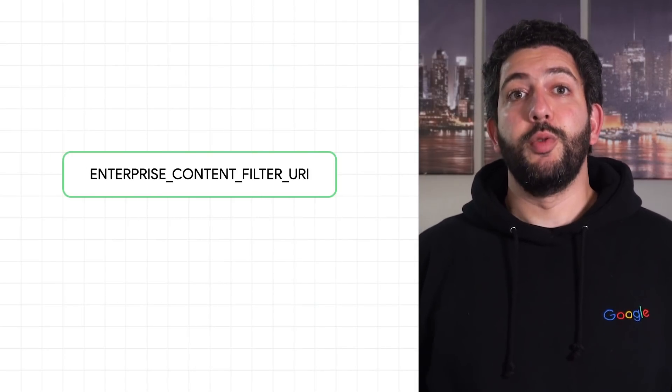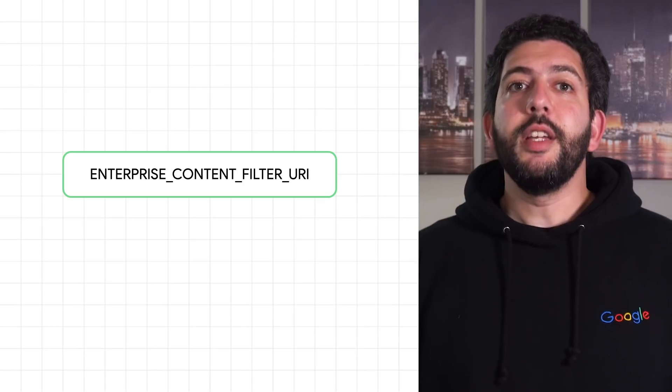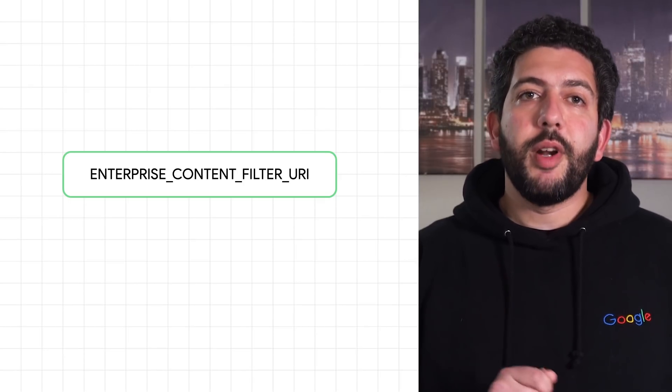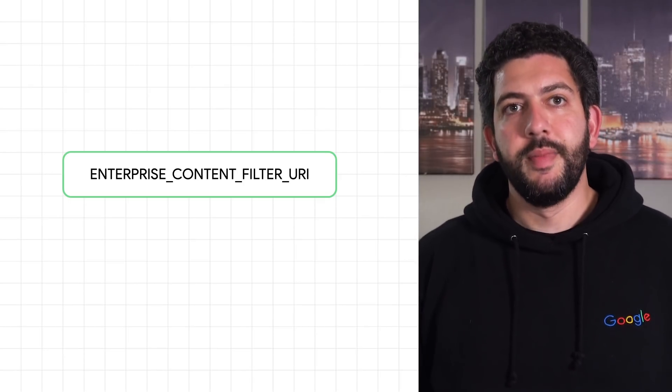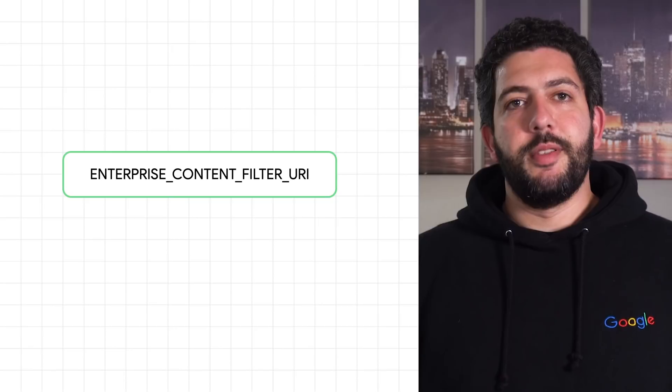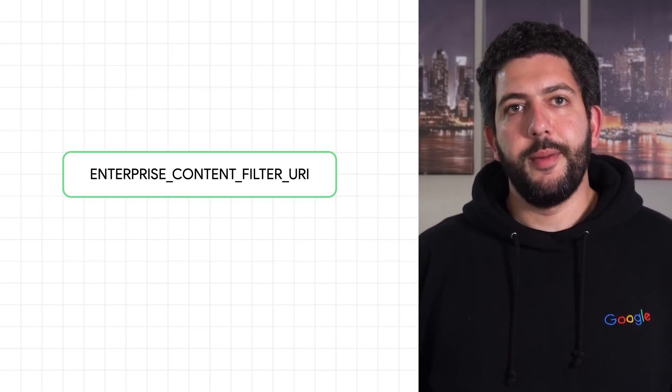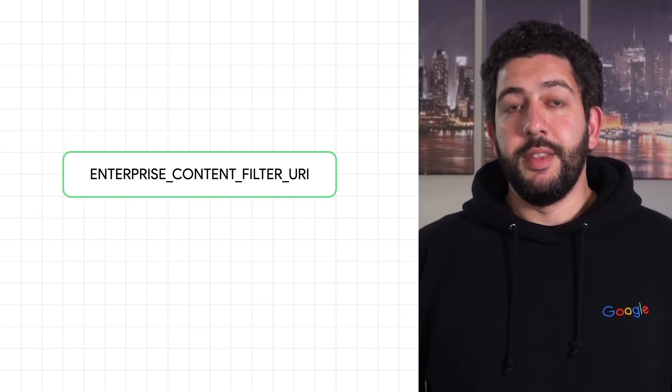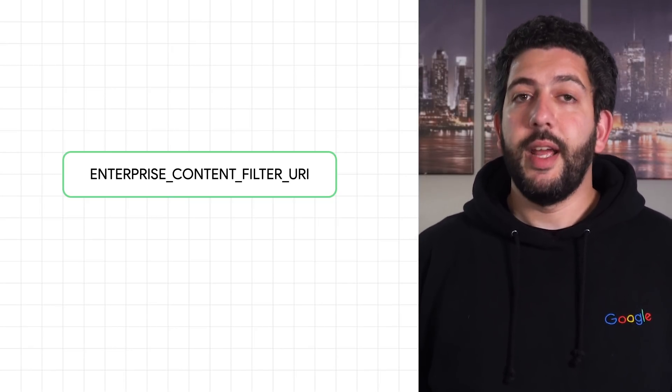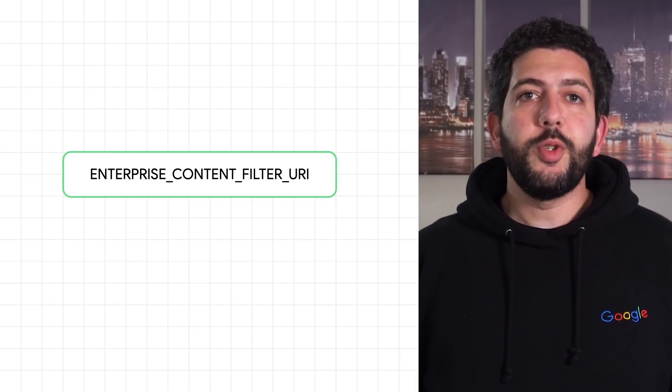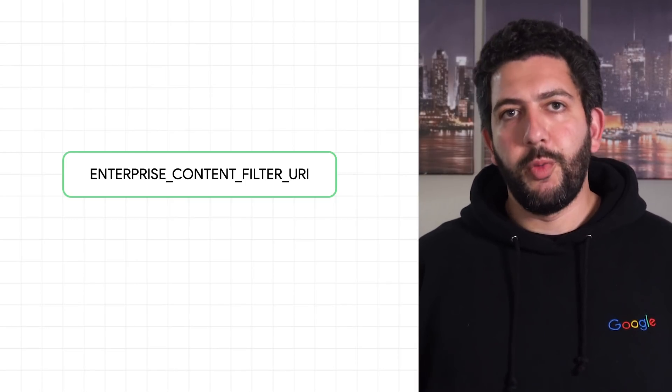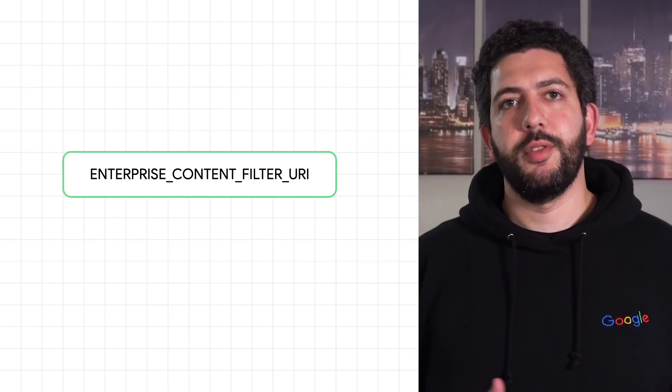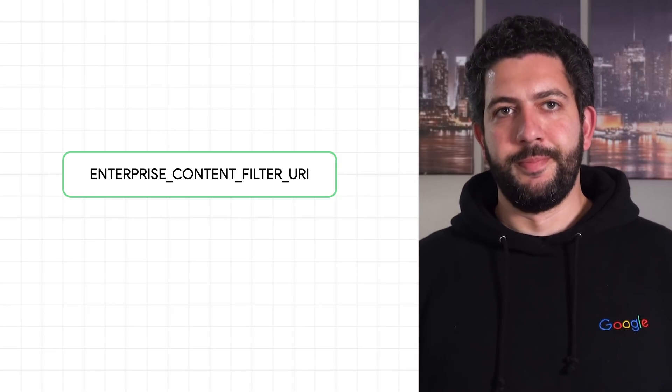To include work contacts in your app, you can use the Enterprise Content Filter URI. It's meant to be a drop-in replacement for the standard Content Filter URI. The documentation includes details on how to use it as well as some useful UI guidelines on how to nicely present both work and personal contacts in the same view.